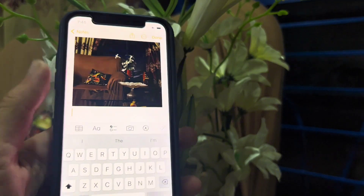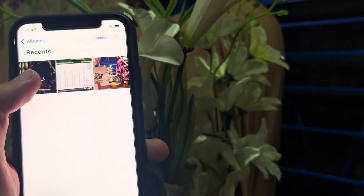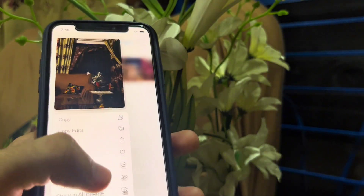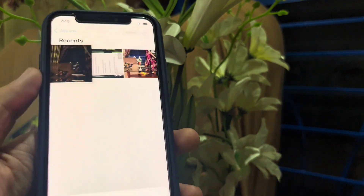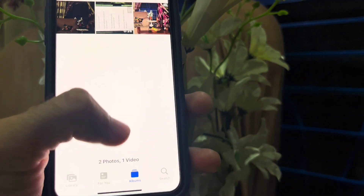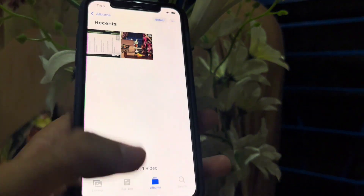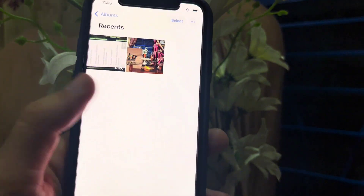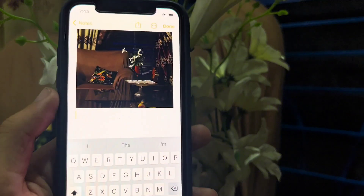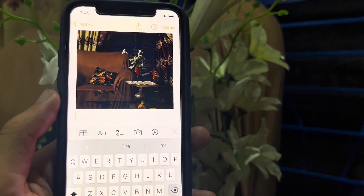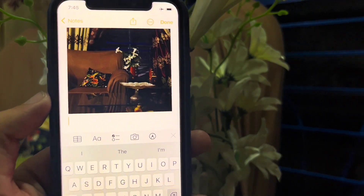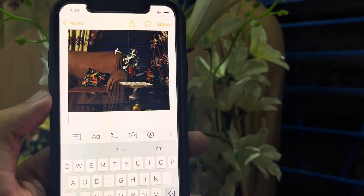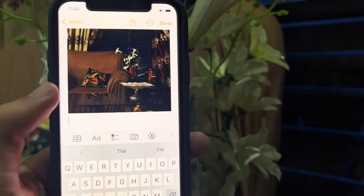Now, even when you delete the photo from Gallery, it remains in the Notes app. As you can see, the photo is still in the Notes app even after deleting it from Gallery. You can also save this photo again from Notes back to Gallery.